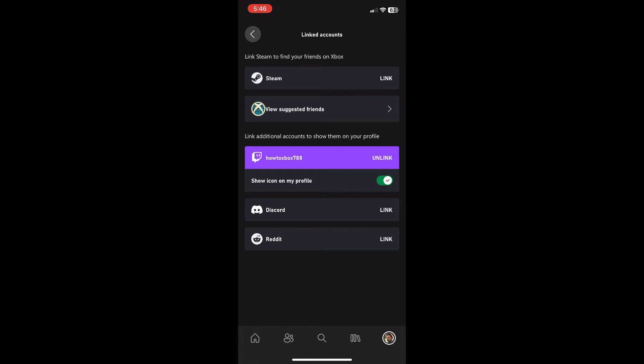You can basically turn it on to link it and show your followers or people that are going to follow you that you are a Twitch streamer or you're on Discord or you're on Reddit and so on. This will basically update to your console since you're updating your Xbox profile through the Xbox app.